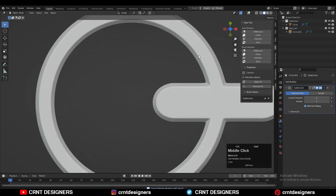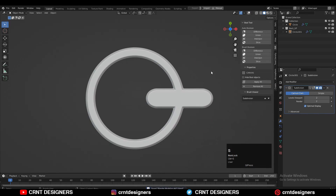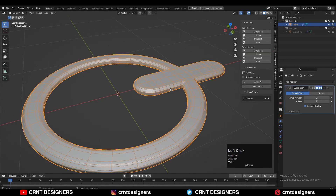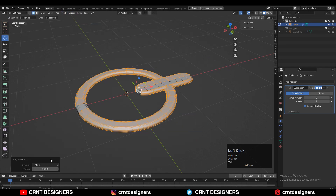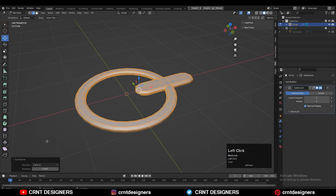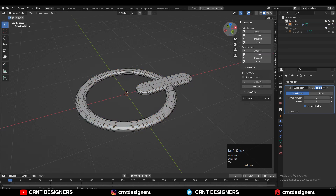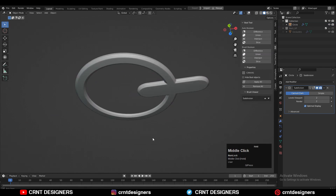It looks decent, it looks really well. Then select that object, select everything under Mesh and then Symmetrize. Take the symmetry along the Z axis and your form is ready, and it looks really well.